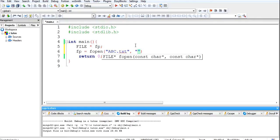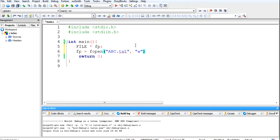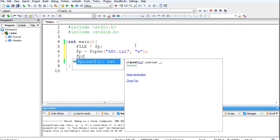If you want to write data to the file then you have to put w here. If you want to read the data from the file then you have to put r. But right now we are creating a file, so we have to write data to the file, so we are putting w here. After that, we have to print some data into the file, so we will use fprintf.